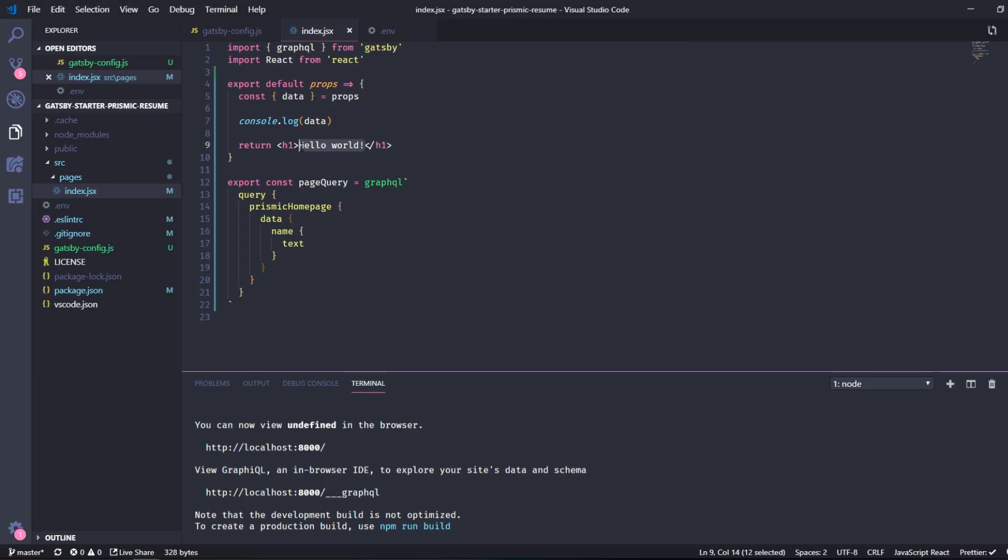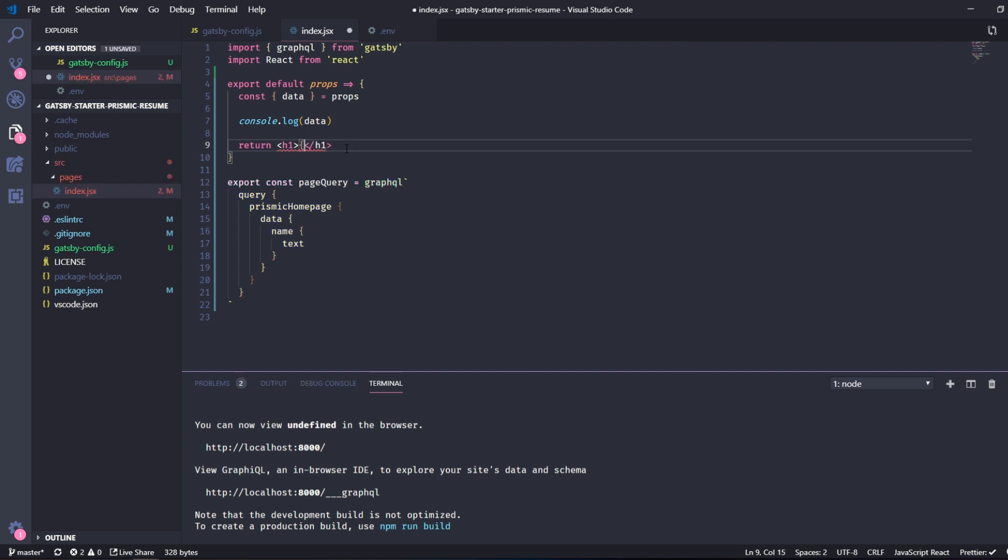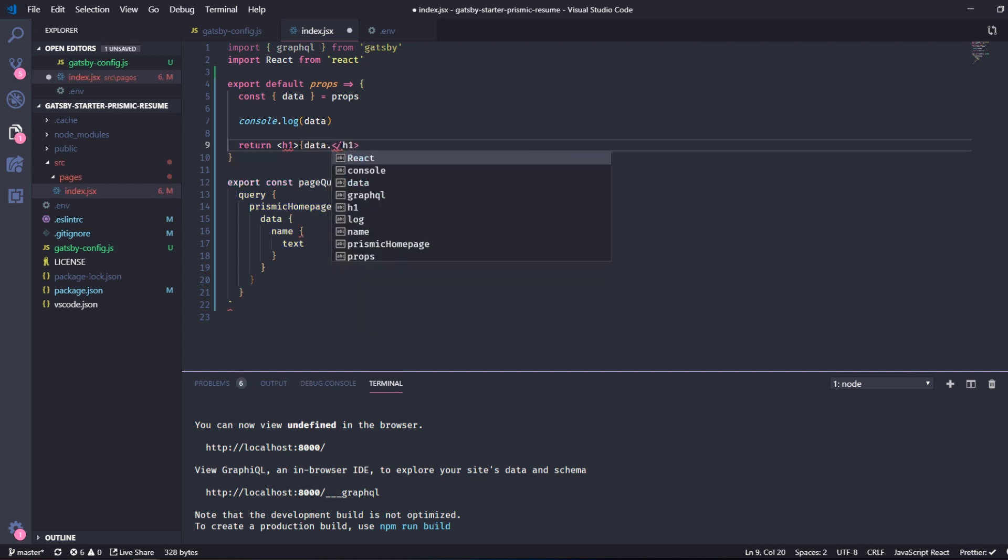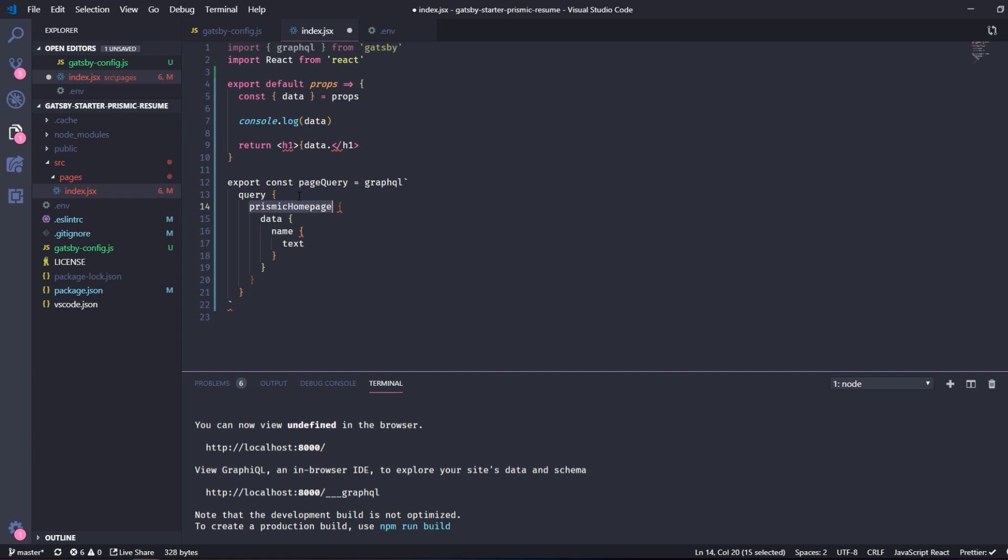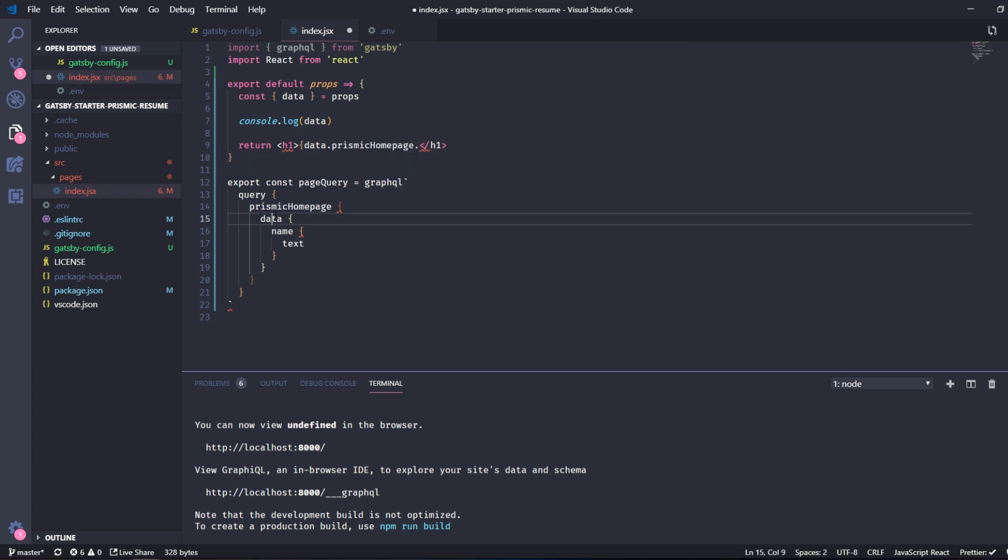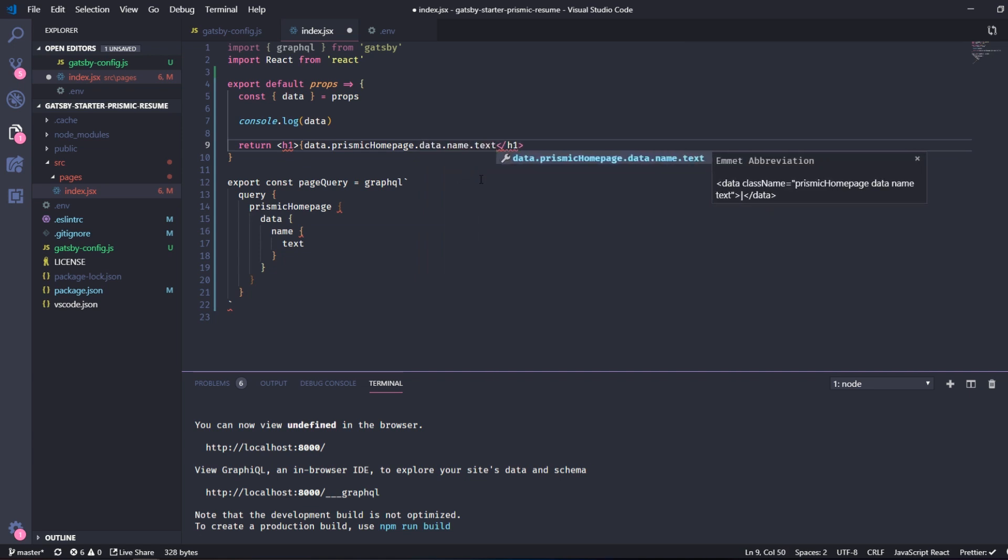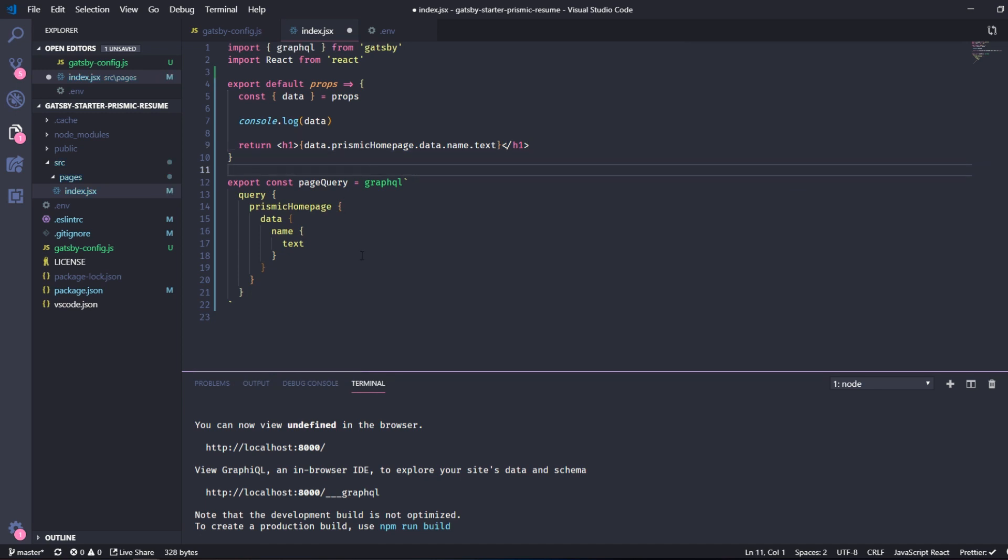So we can instead of hello world, we can replace it with data.prismic_home_page.data.name.text. So let's try that.